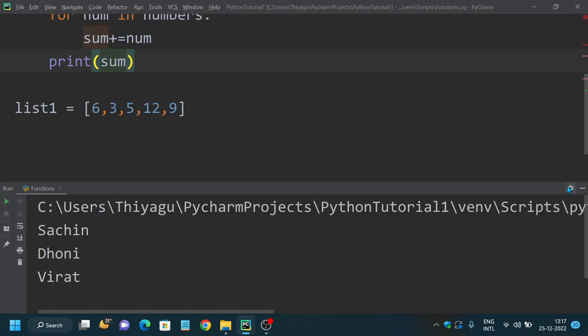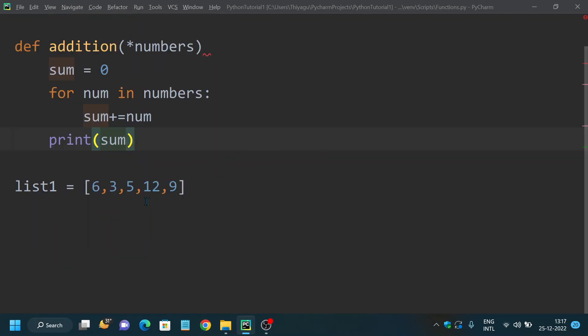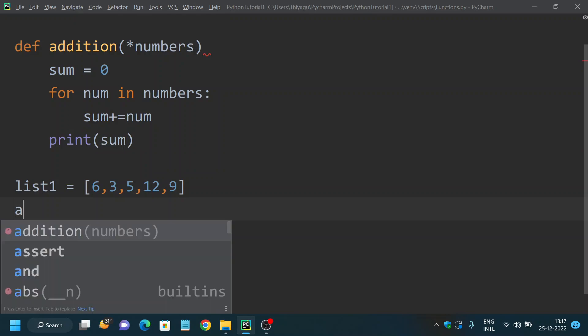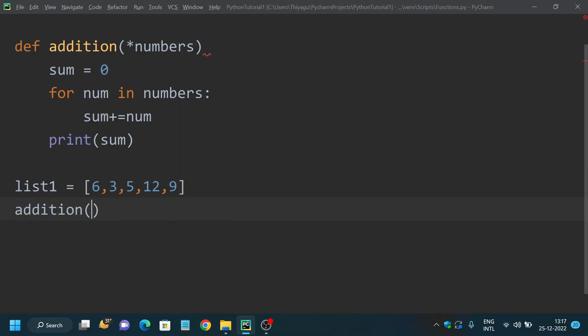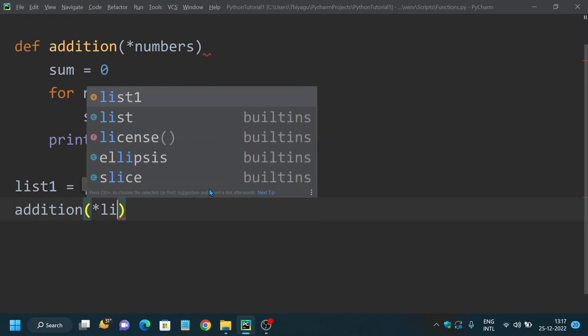Here I already have my list. All I need to do is call my function addition and I need to pass on the list here.